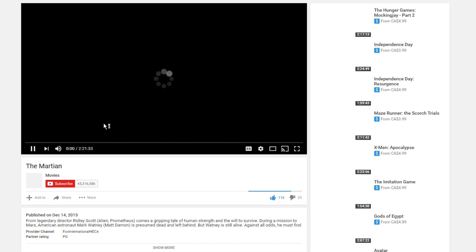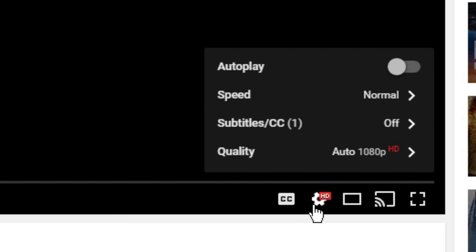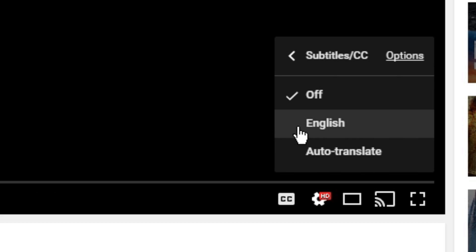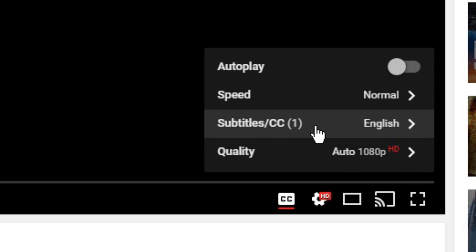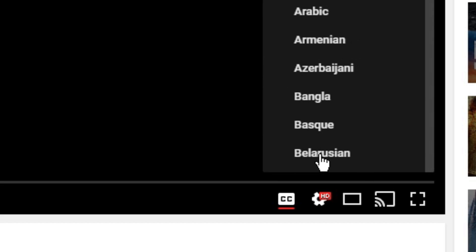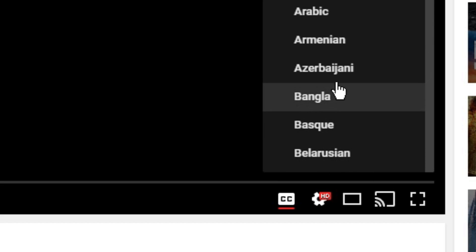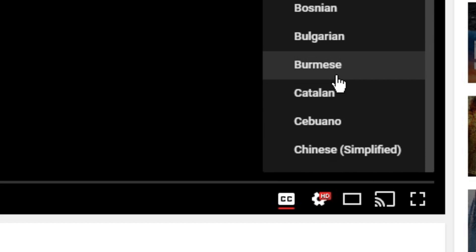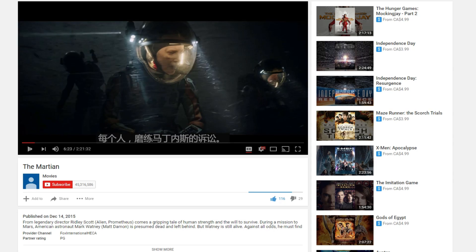There is a cogwheel on the bottom right of the video. Click on it, then go to subtitles, and then enable the native option first. Then go back to the cogwheel, go back to subtitles. This time, go to auto translate. There are like a bajillion options here, so take your time and find your option.